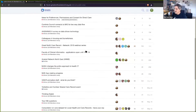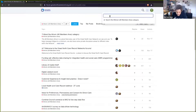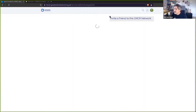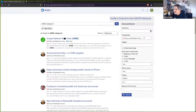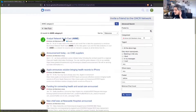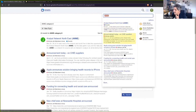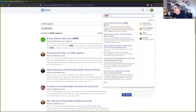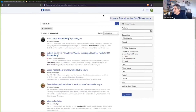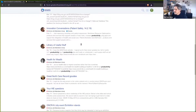You can search for anything. I'm searching here just to demonstrate — the search button is your friend, it's at the top right. You can search for users, tags, categories, and most commonly topics and posts within those topics for anything you're particularly interested in.